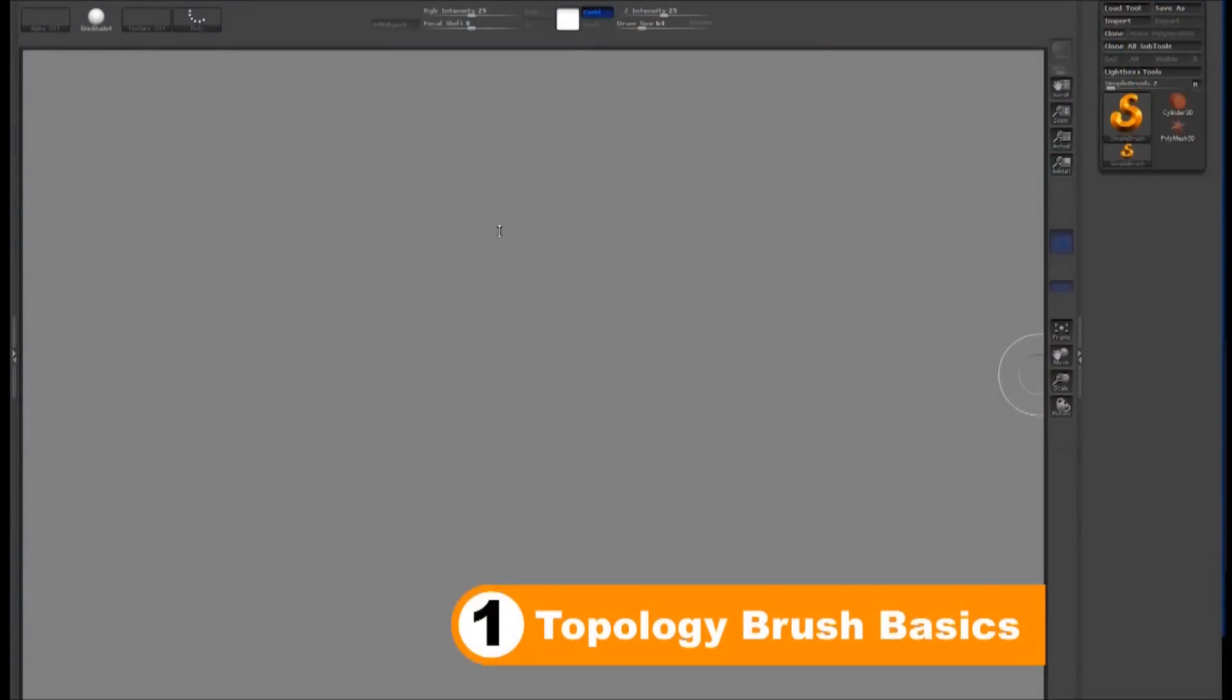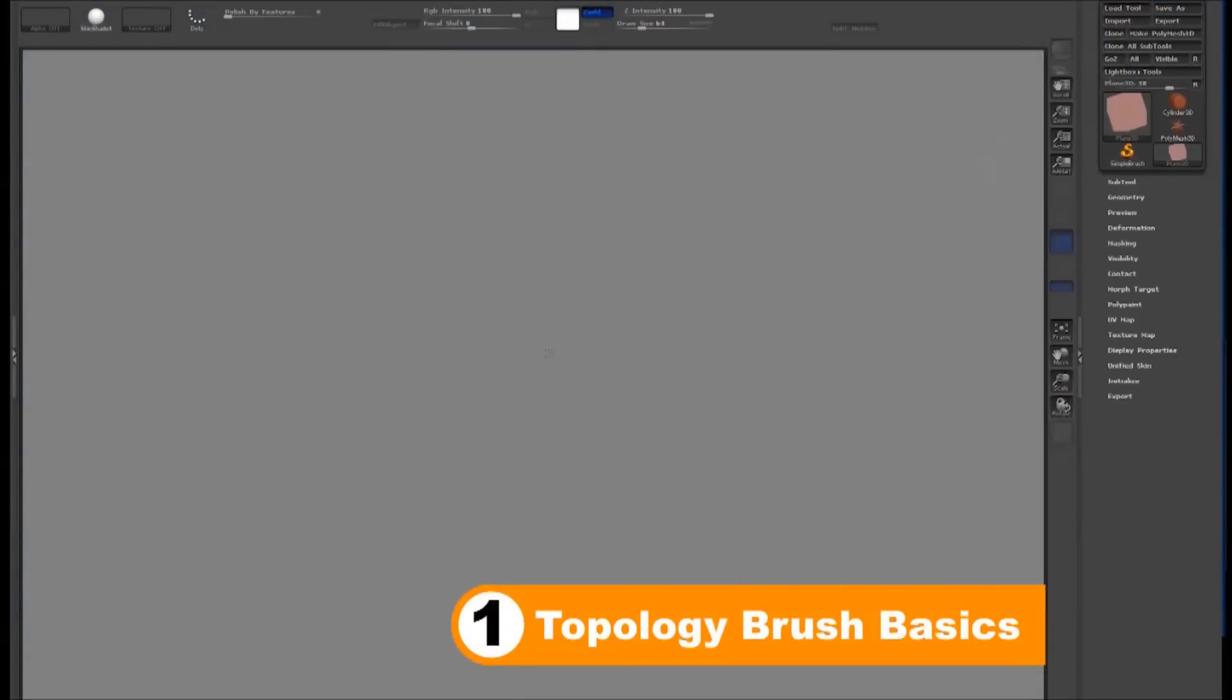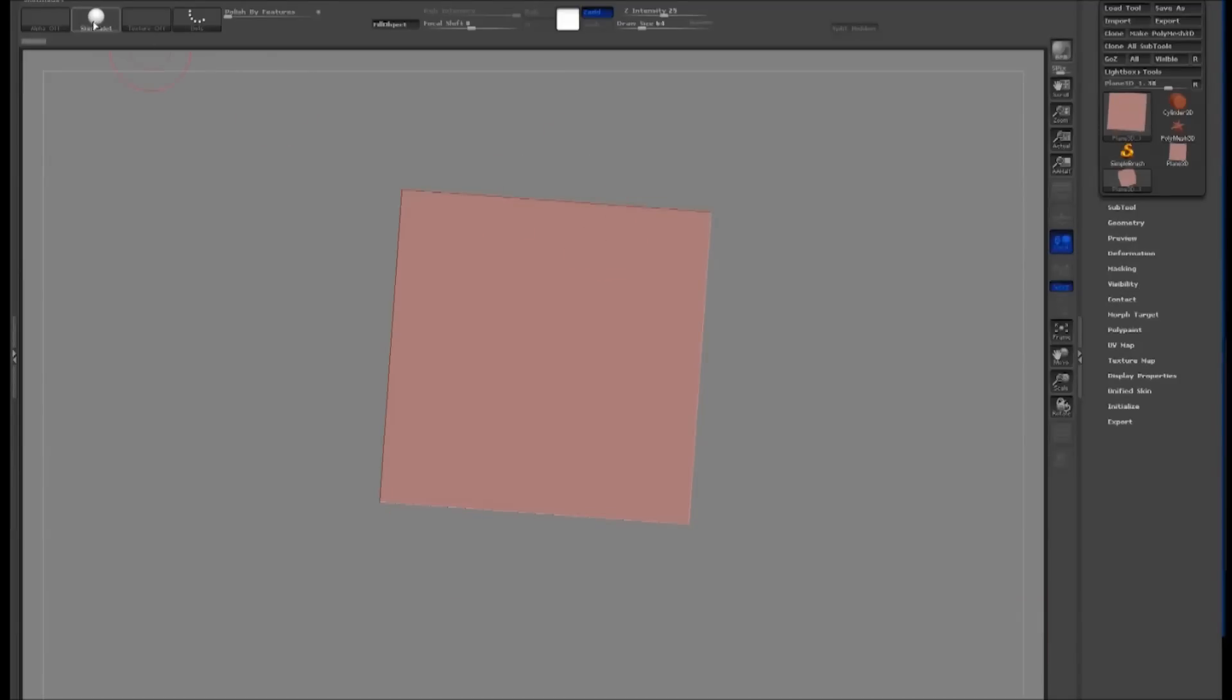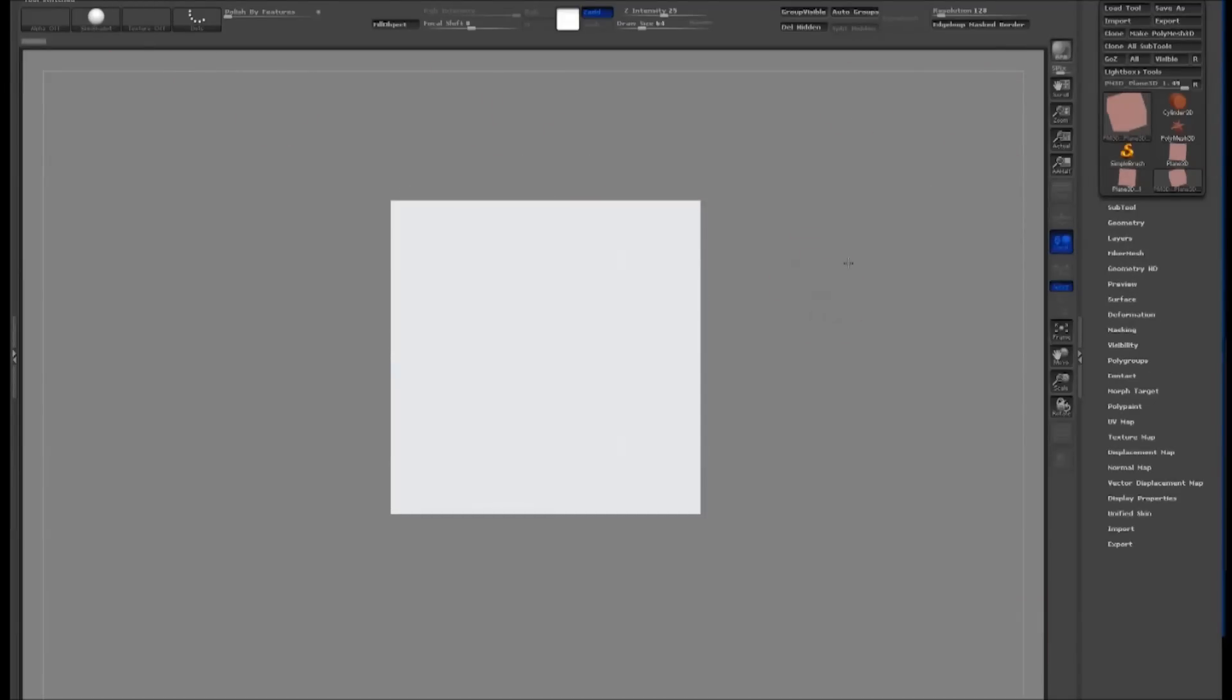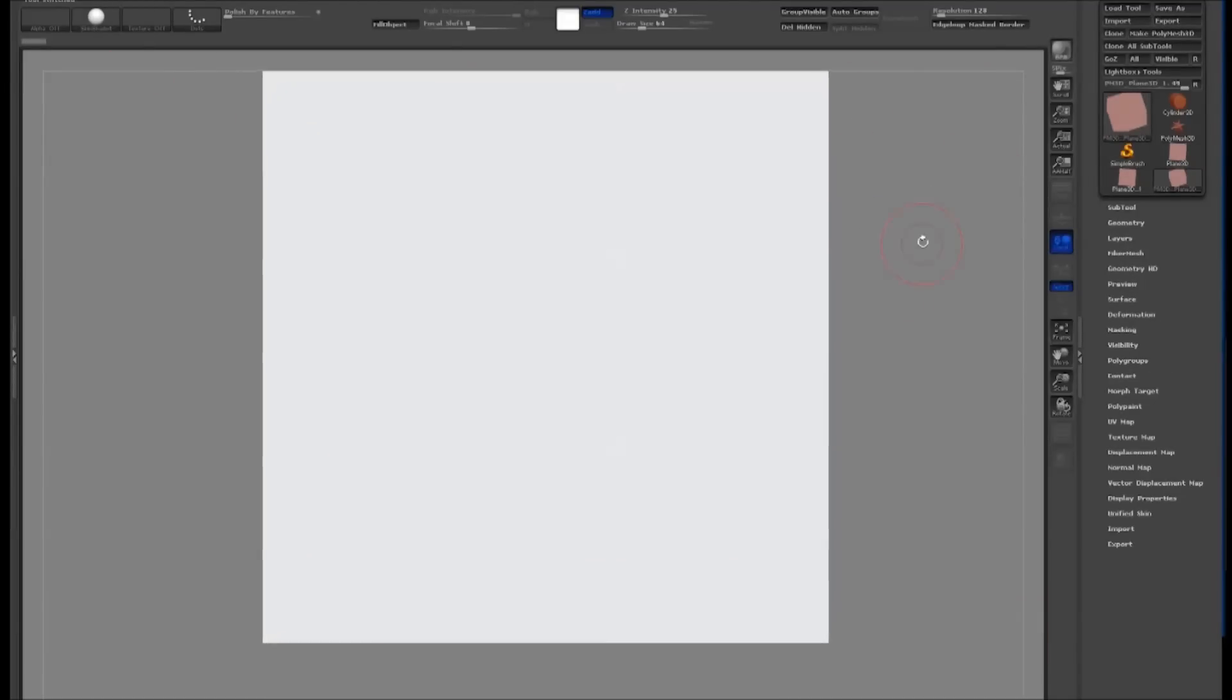To start out, I'd like to explain a few basic principles. I will select a 3D plane and make that a 3D poly mesh. The Topology brush works by drawing out curves on the surface of your model.